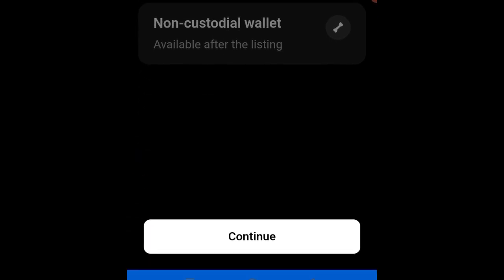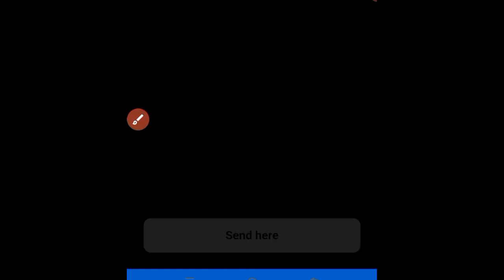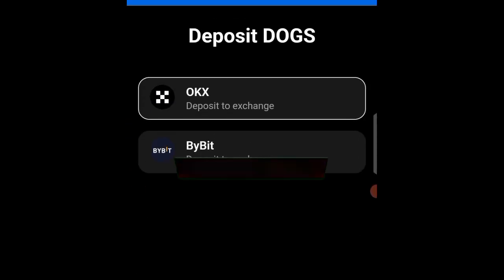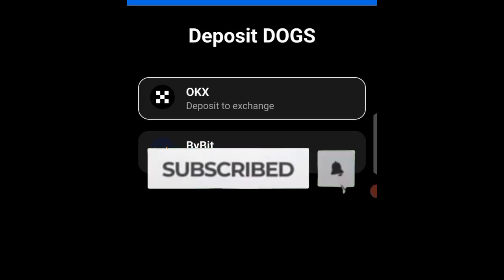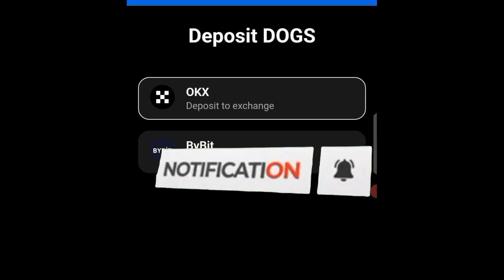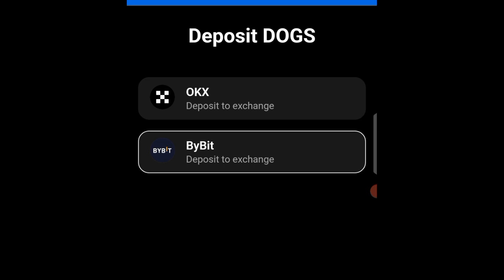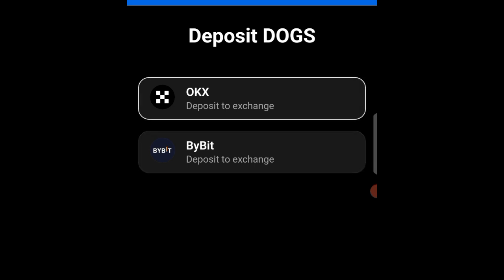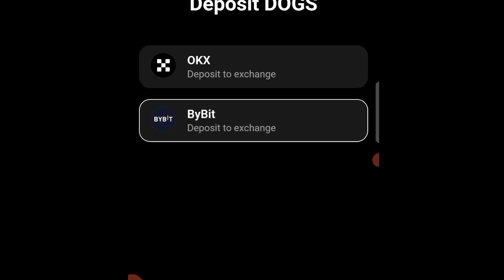Click Continue. Before that, if you're new to my YouTube channel make sure you subscribe and switch on the notification bell for more amazing videos. Now when you come here you can choose to claim it through Bybit or OKX — whichever you want. I want to go with Bybit.